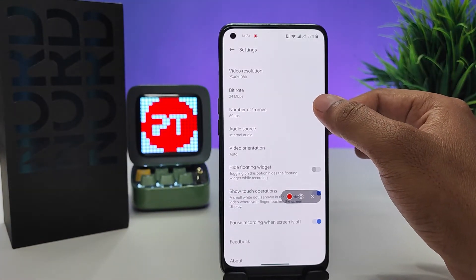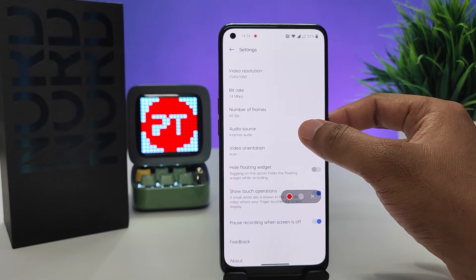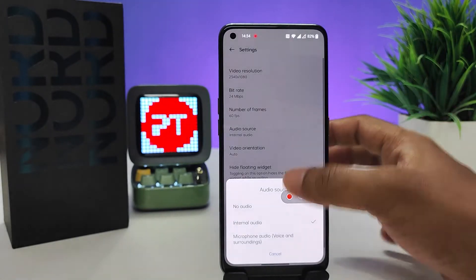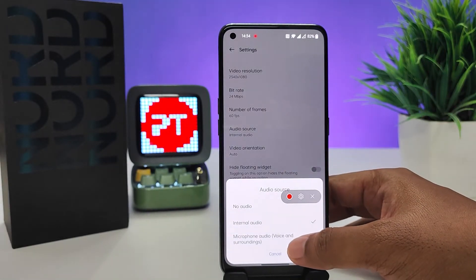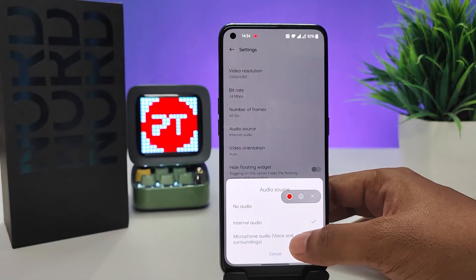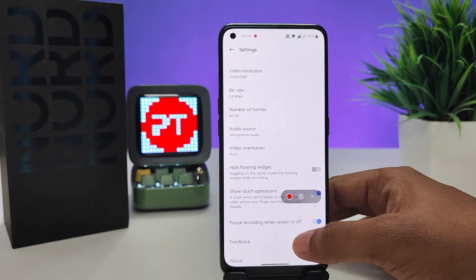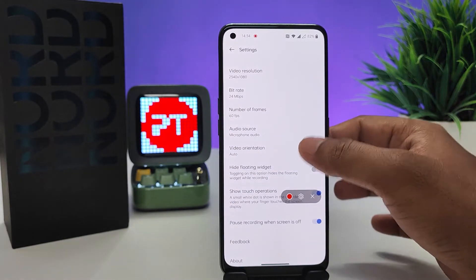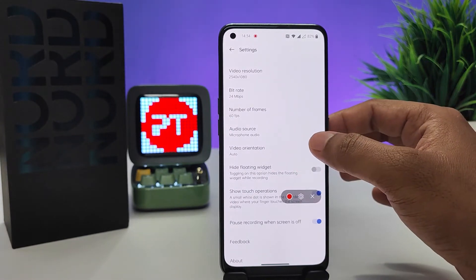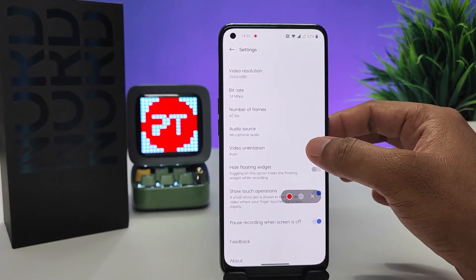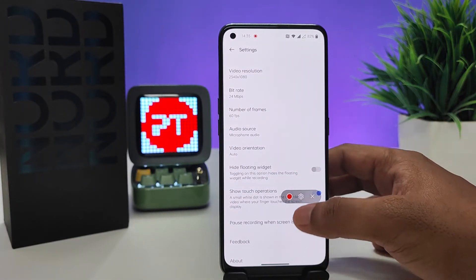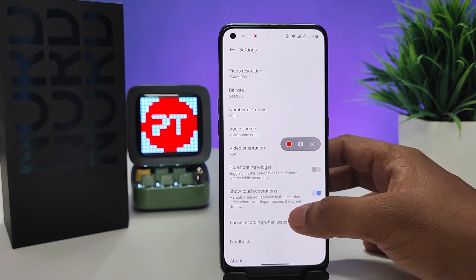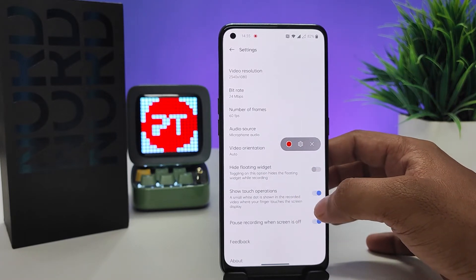You can also change the bitrate and frame rate. You can choose the audio source — for example, you can record with your own voice by choosing the microphone audio. You can also change the video orientation and enable Show Touch Operations.